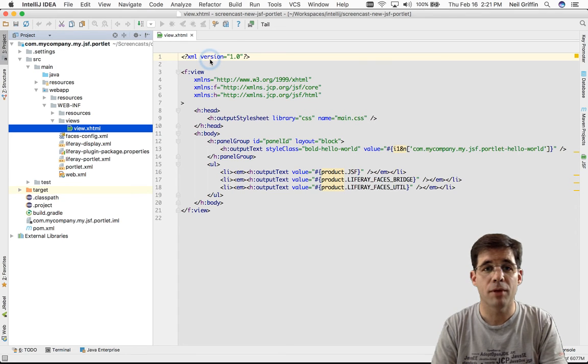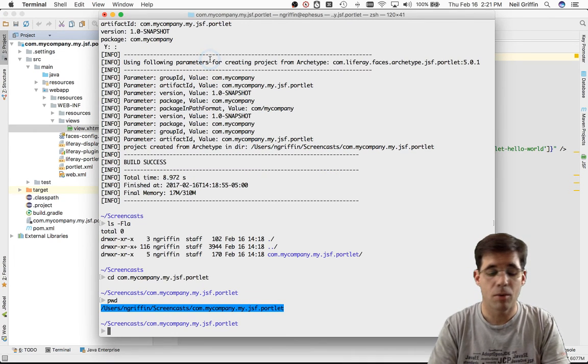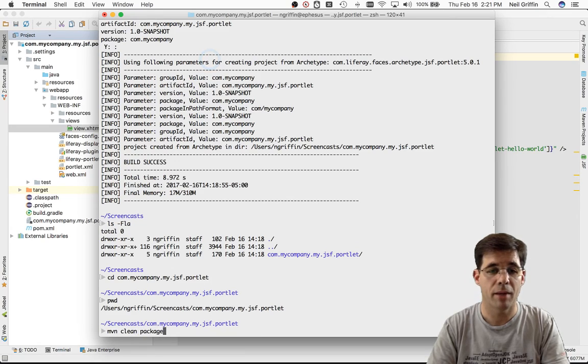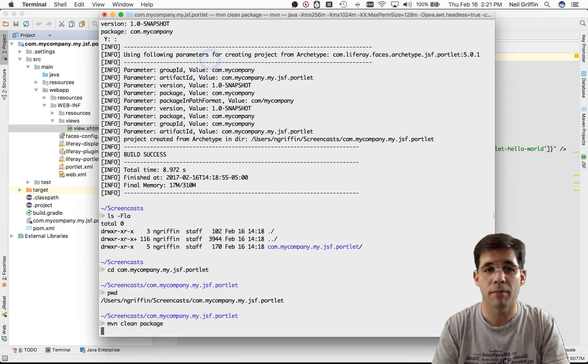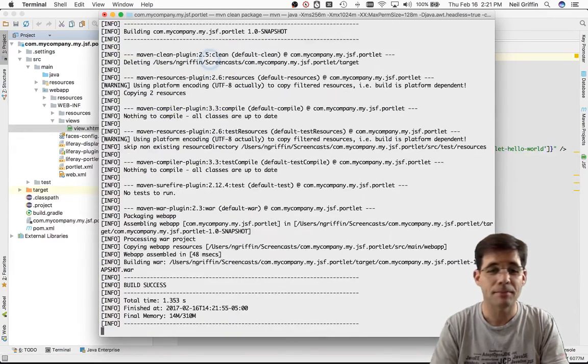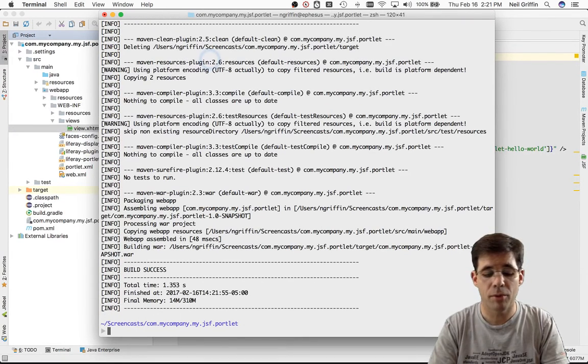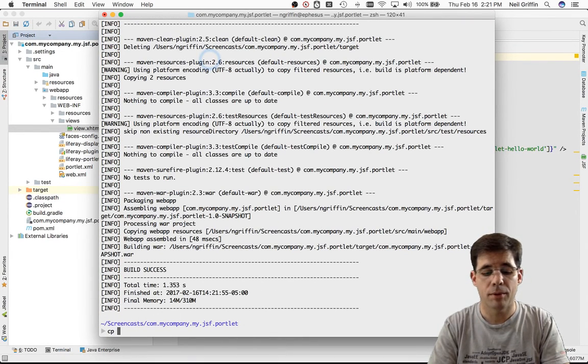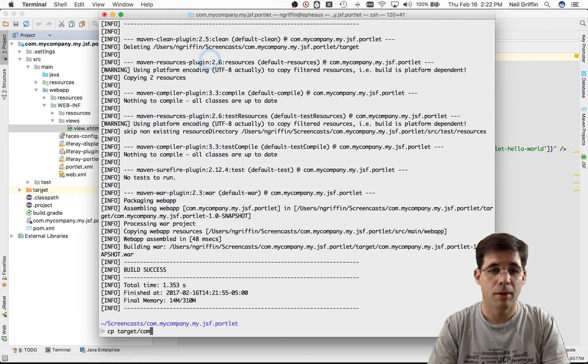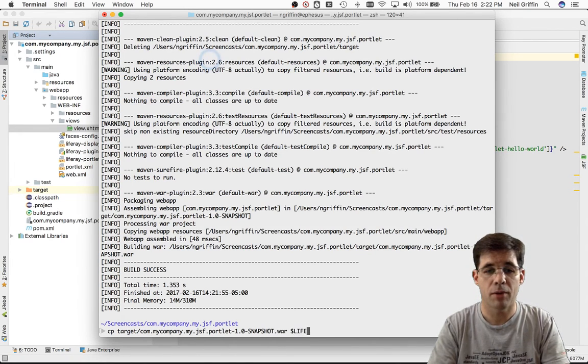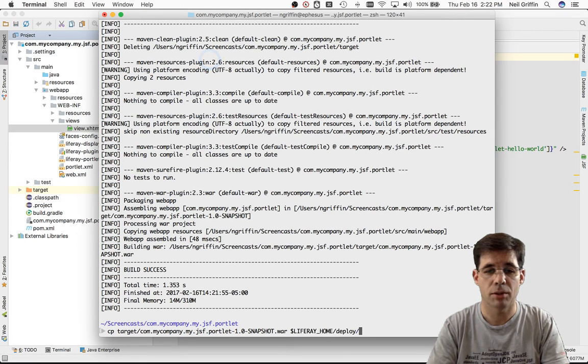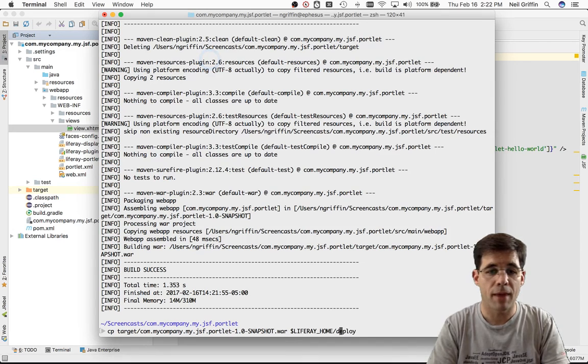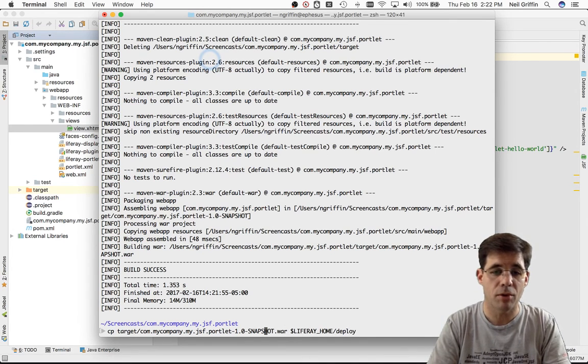Well, for IntelliJ, I would type maven clean package at the command line. I could also type maven clean install. And in order to deploy the portlet, I'm going to copy from the target folder the war that was built, and I'll copy it to my Liferay home slash deploy folder.